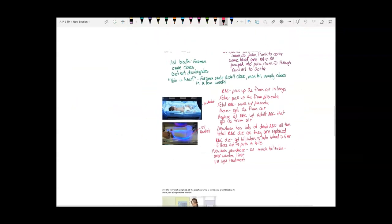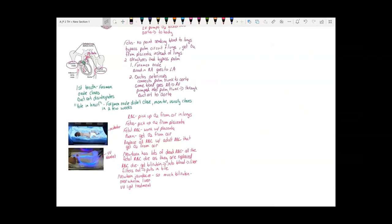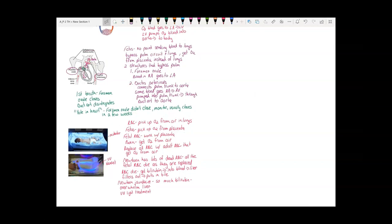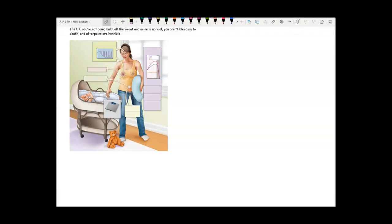Now let's look at some changes that occur in the mother after she gives birth. One change that new mothers often notice is hair loss — they take a shower, wash their hair, and see all this hair in the drain, or notice a lot of hair coming out when they brush.